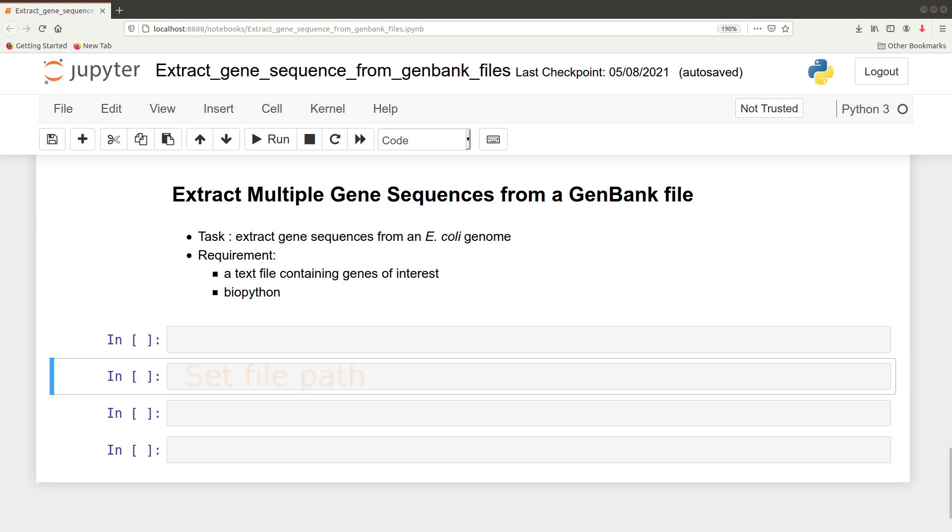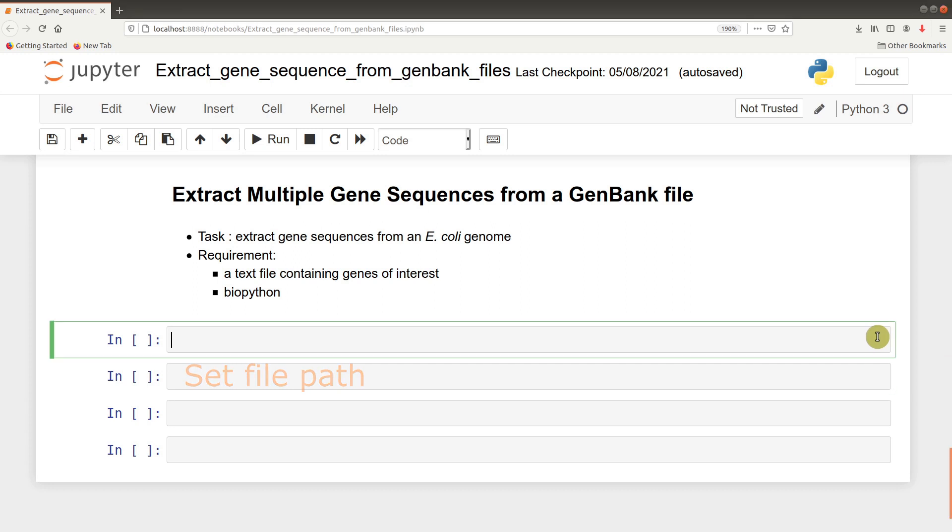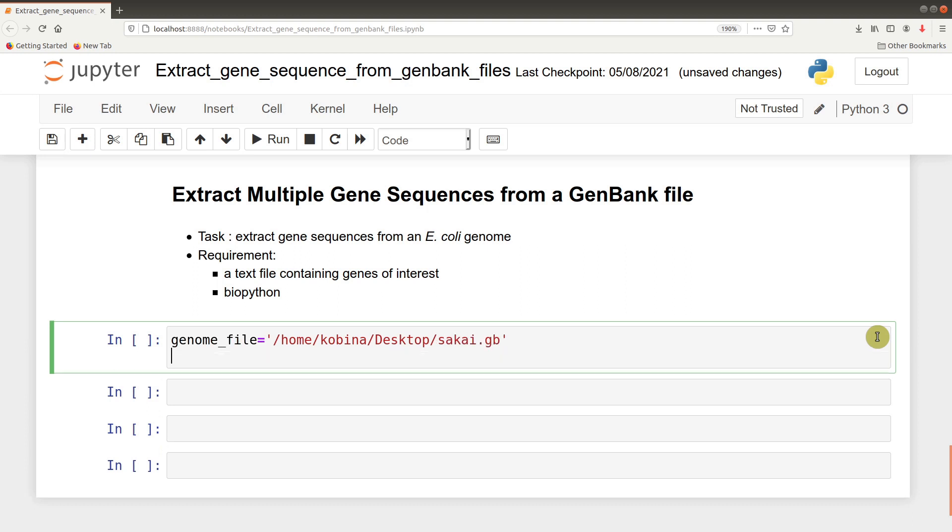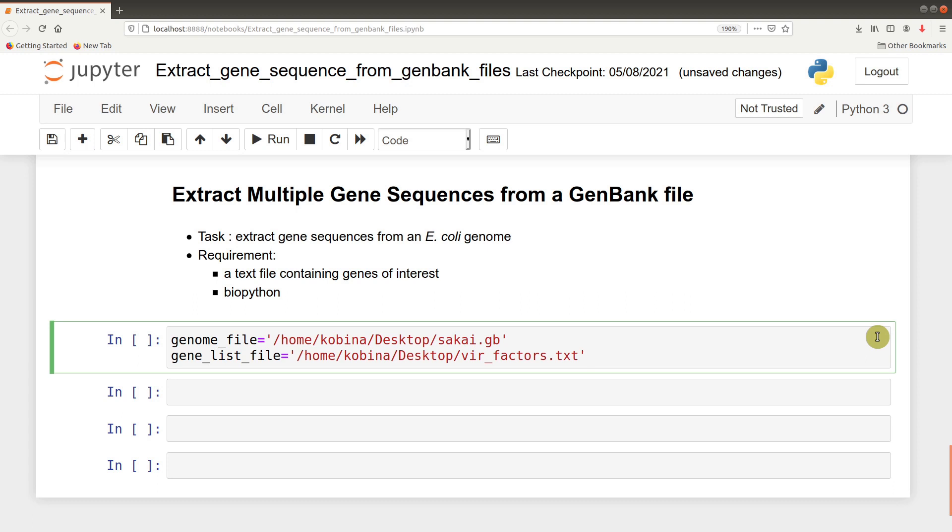On the Python terminal, the first thing we will do is to set the path to the genome and the text file that has the gene names. We start with the genome file: genome_file equals this path, and then the text file: genlist_file. Take note that the path is likely to change on your computer, so make sure you put the correct path there.